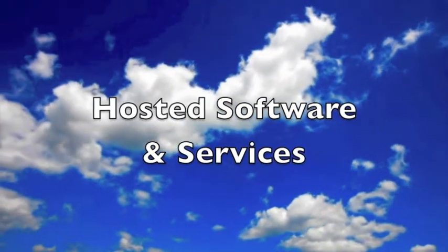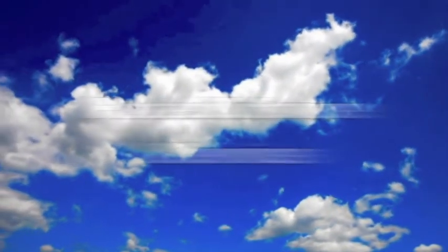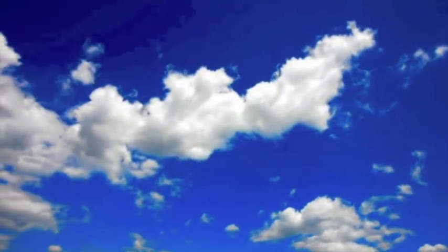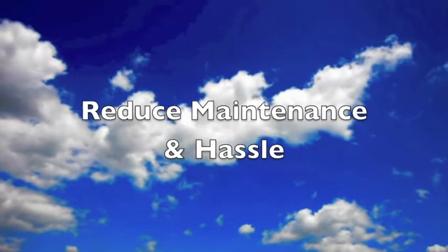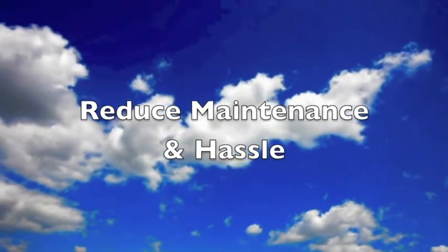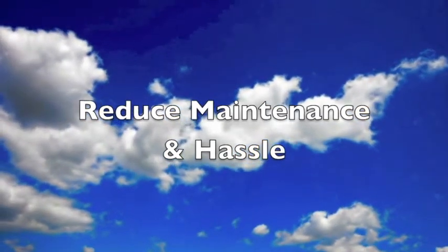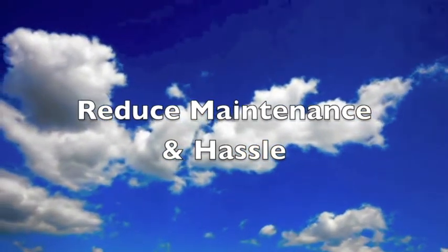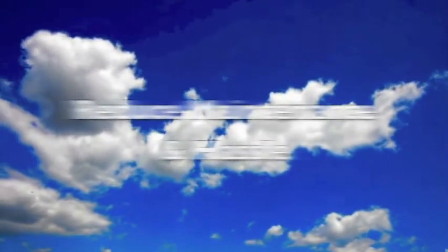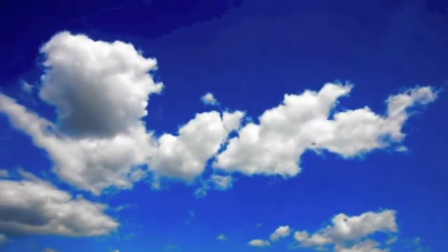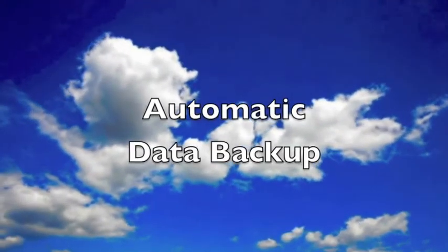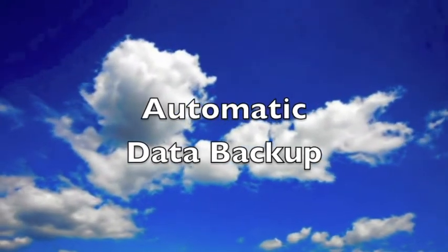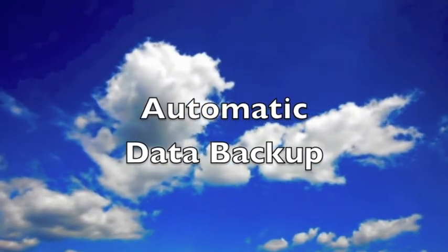It also lets you reduce maintenance and hassle since software updates are done automatically with no downtime or interruption in your business. Also, cloud computing gives you automatic data backup across multiple environments, which means greatly reduced chance of losing your data.